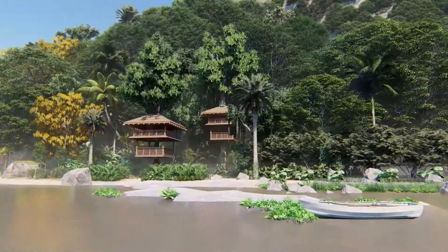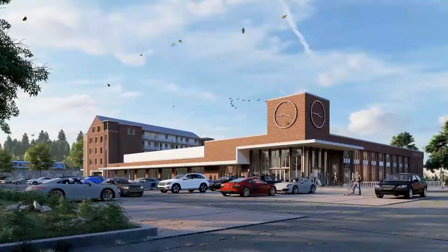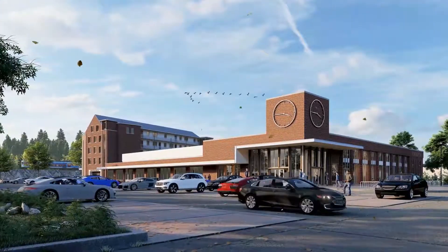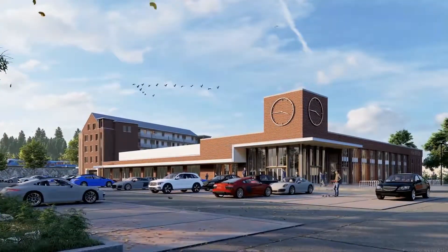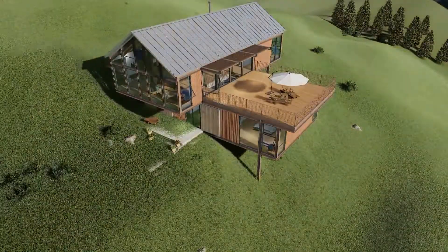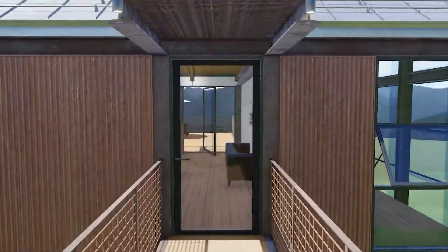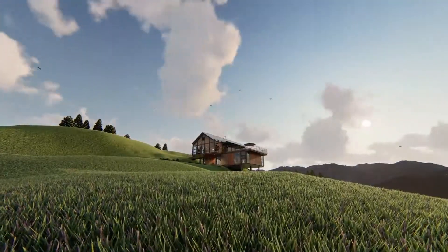Welcome to Lumion 9 Tutorial 10. In this tutorial we will look at how to create animations of cars, people, birds, of the sun, of doors opening, and of clouds.